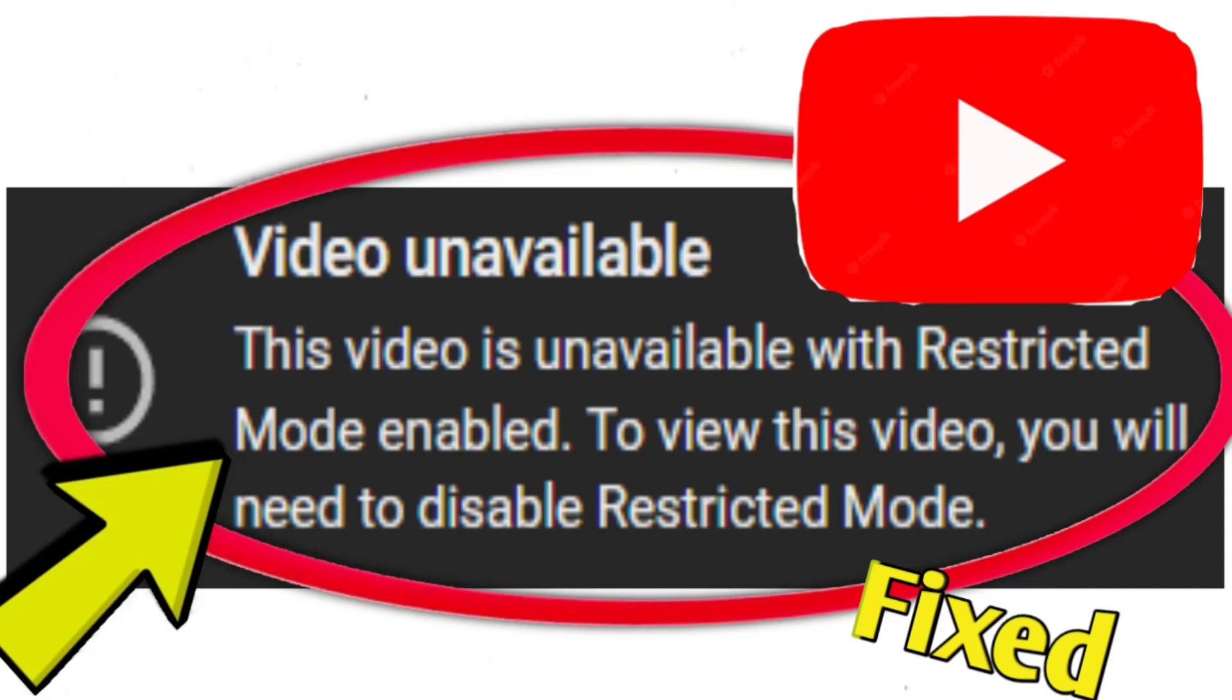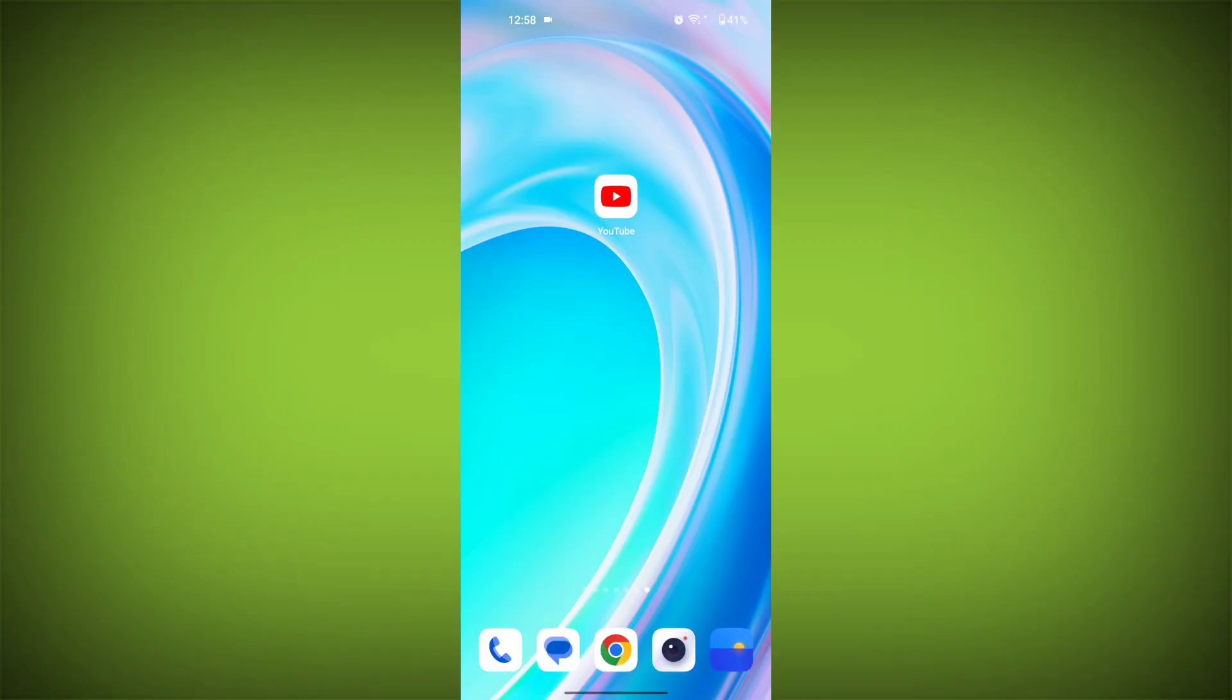If you're encountering the video unavailable with restricted mode enabled error on YouTube, this means that the video you're trying to watch is restricted by YouTube's restricted mode settings. Restricted mode is a feature that allows users to filter out potentially mature or inappropriate content.